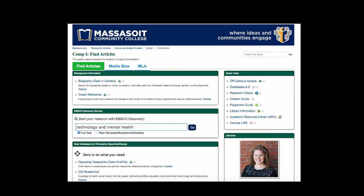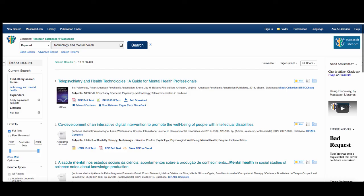The other database that we will look at is called Discovery. Discovery searches all of Massasoit's databases at one time. It's a powerful search tool and it can produce lots of results. Let's continue our search for technology and mental health. Discovery gives you the option of using the Advanced Search or the Refine Results menu on the left side of the page.